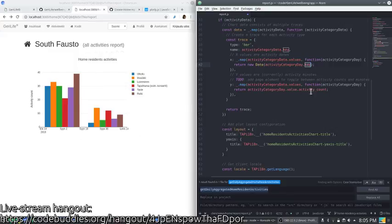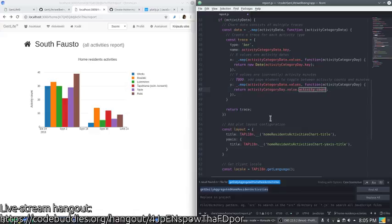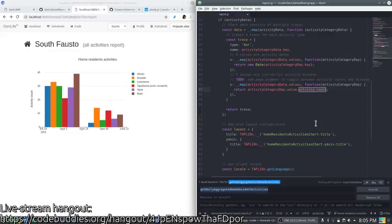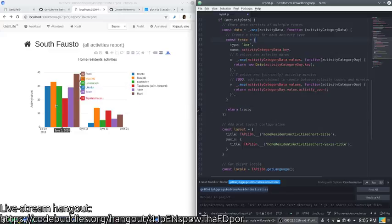And then each value. In this case we're looking at activity count. We didn't do a toggle. We also have activity minutes, but we decided activity counts was more appropriate. Then you'll have a trace for each of the categories.